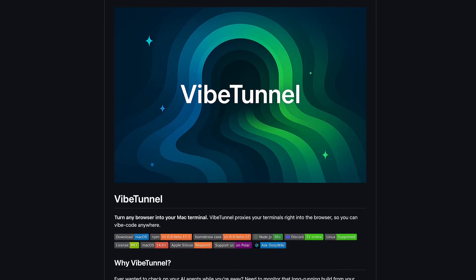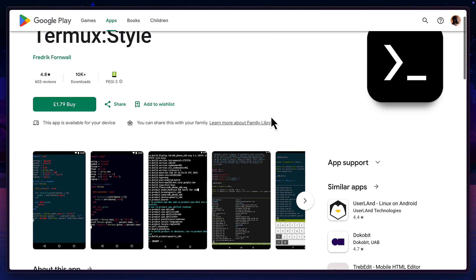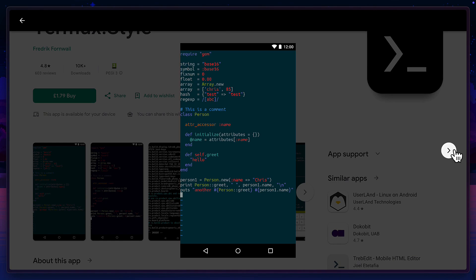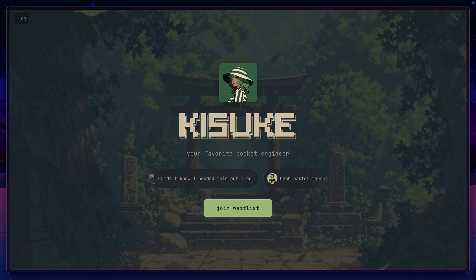And that, my friends, is how I would connect to Claude Code using my mobile phone. I know there are tools like VibeTunnel that can make the whole process much easier, but I prefer having access to an actual terminal on my phone instead of using a terminal through a browser. If you want Termux to look as good as Terminus, there is a separate app called Termux Style that costs a bit of money but allows you to change fonts, themes, and a few other things. There's also an app called Kisuke that isn't yet released but does look promising when it comes to connecting to something like Claude Code on your phone.